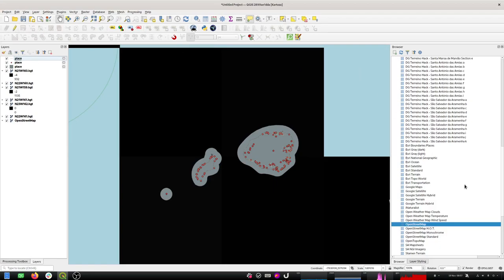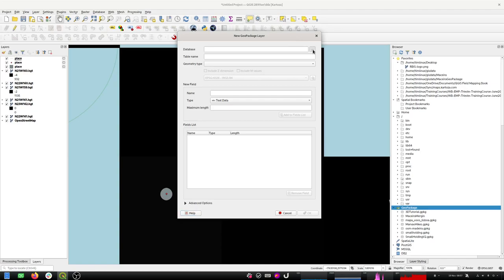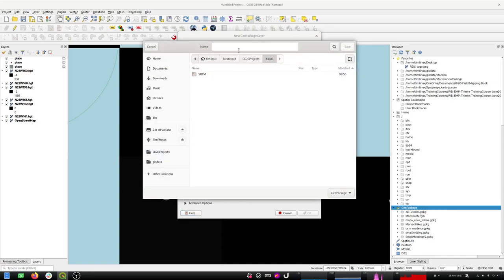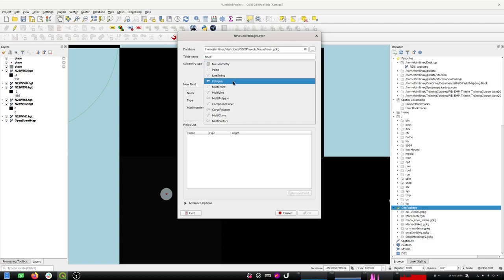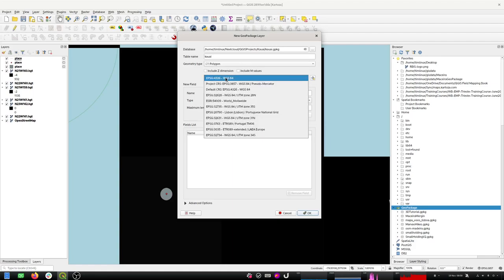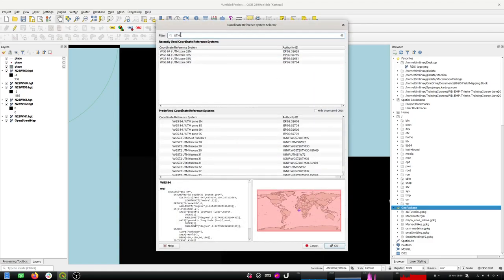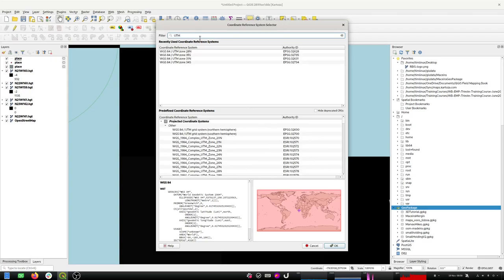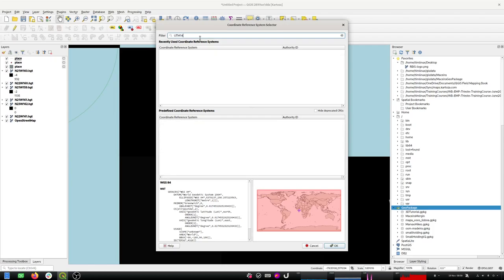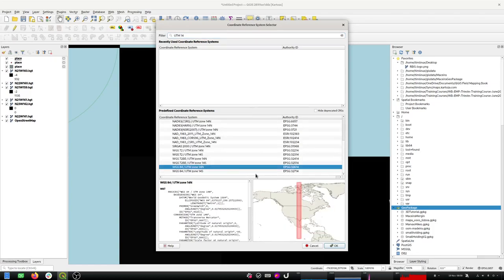I'm going to make a new geopackage here using this nice tool so we can create a database. I'm going to put the database inside that same folder. It wants a geometry type for a layer, so I'm going to make a layer called 'Sea' and use a coordinate reference system local to that area. I want to use a UTM zone — I'm not sure which zone it would be in, but let's see — WGS 84 UTM zone 14 north, but that's not far across enough.